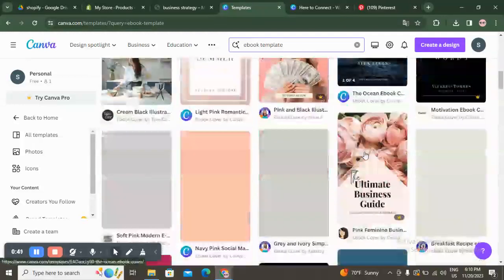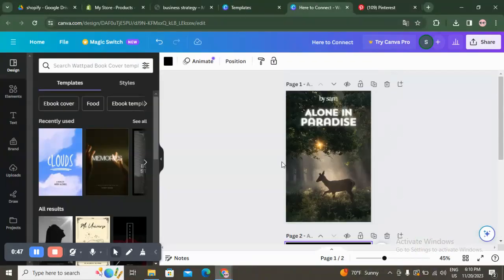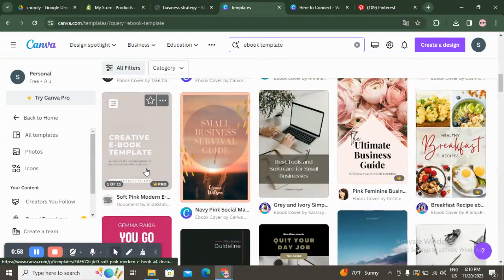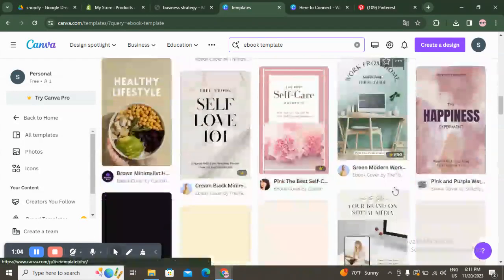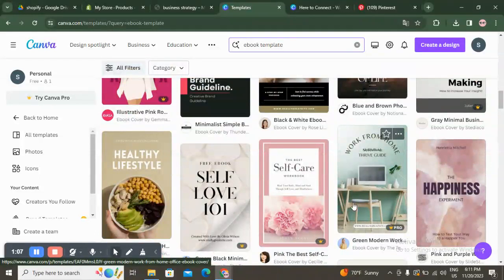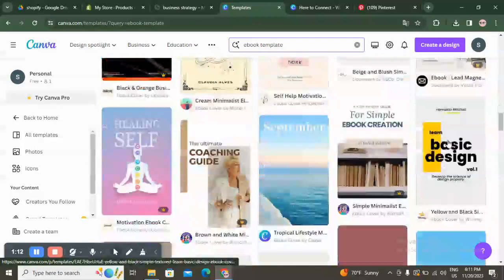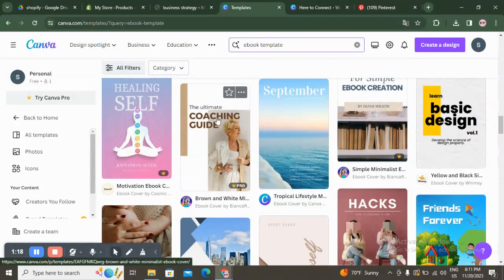We're going to start with ebook template and I will show you how you can create all these things easy and quick. I showed you before how you can create designs like these. This is my design, so I will show you how you can create ebook cover designs like this one. It's so easy and quick to create.